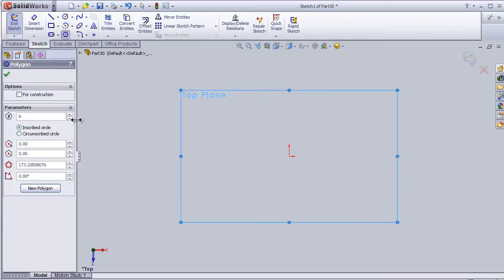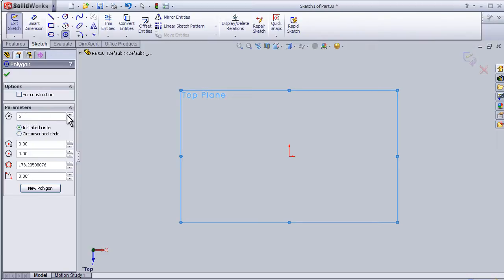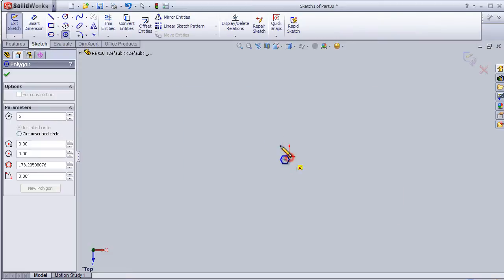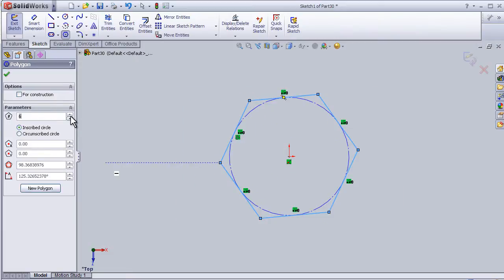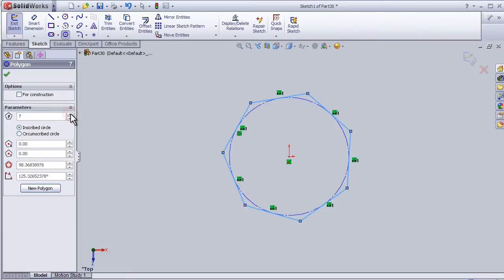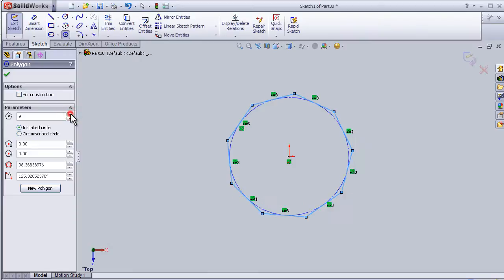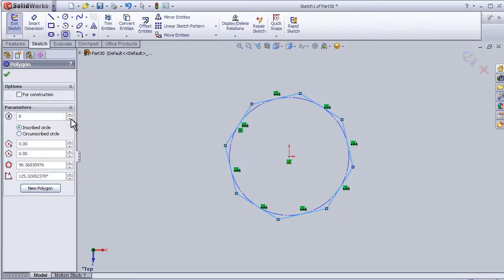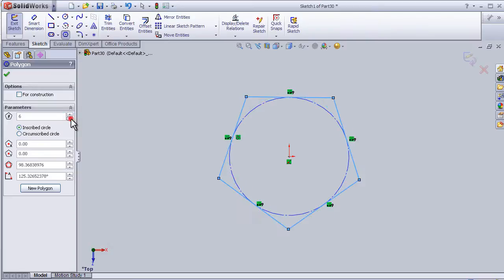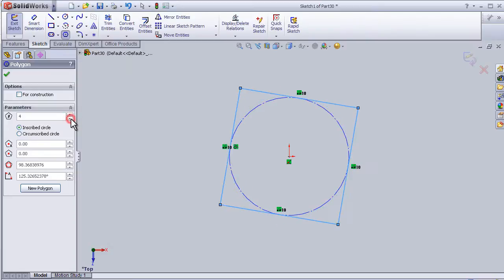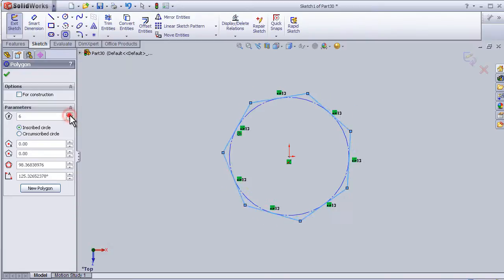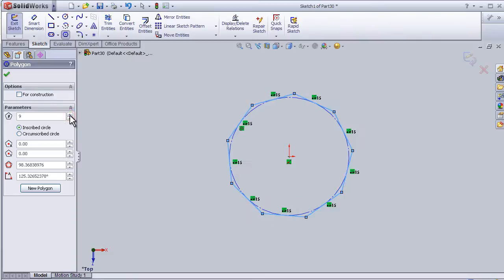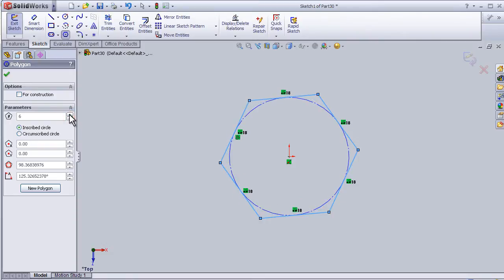Here we can specify the number of sides for the polygon. For example, we have six sides. You can change it to 7, 8, and according to your design. I'll make it 7.